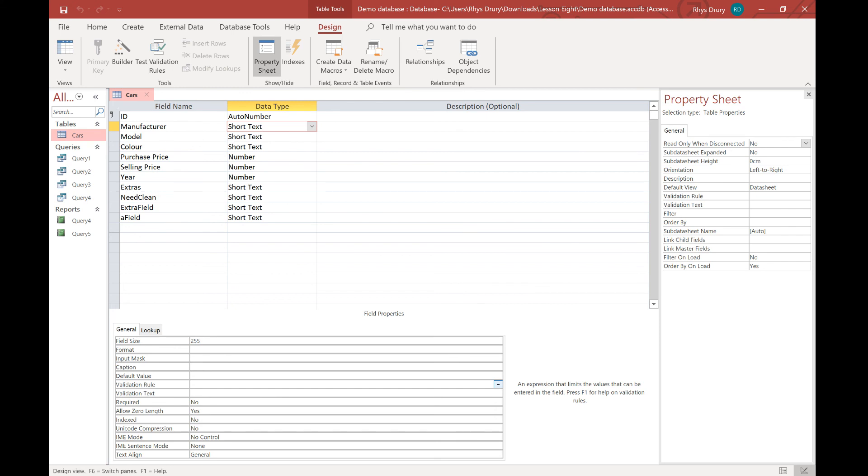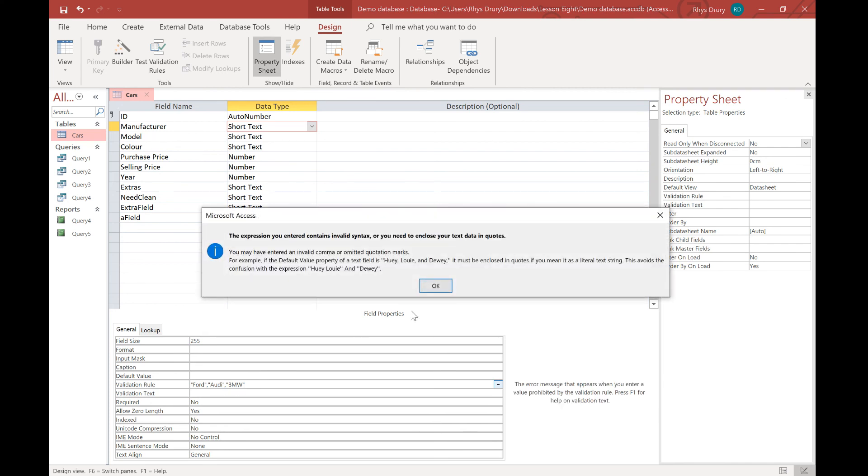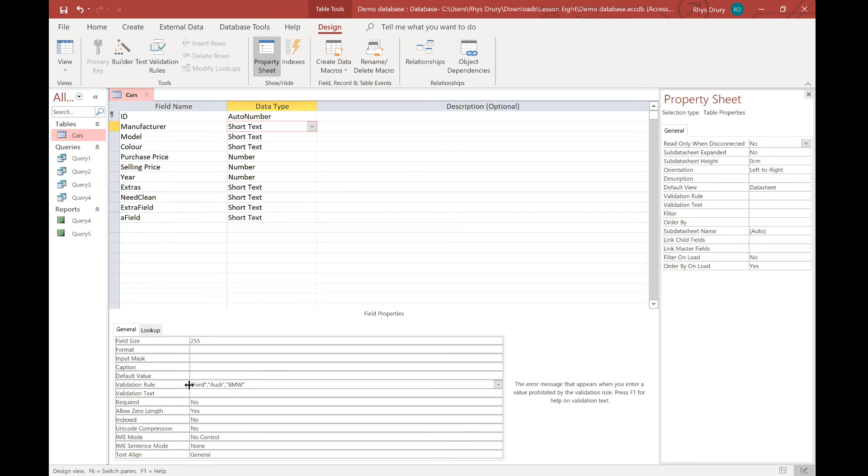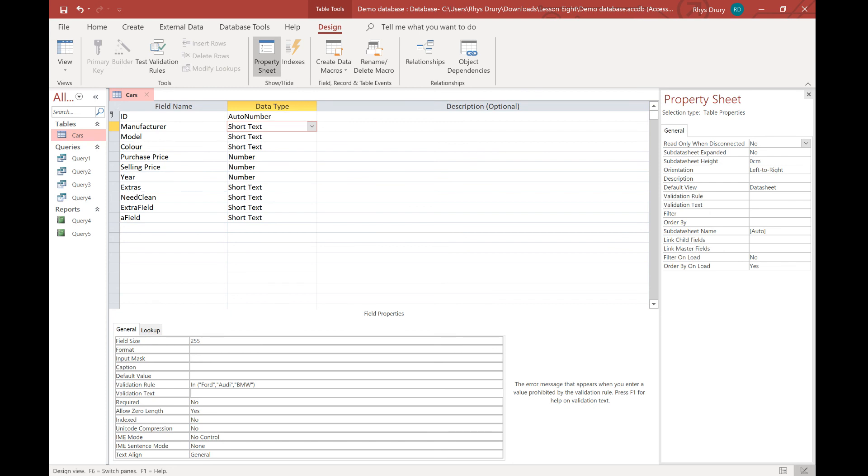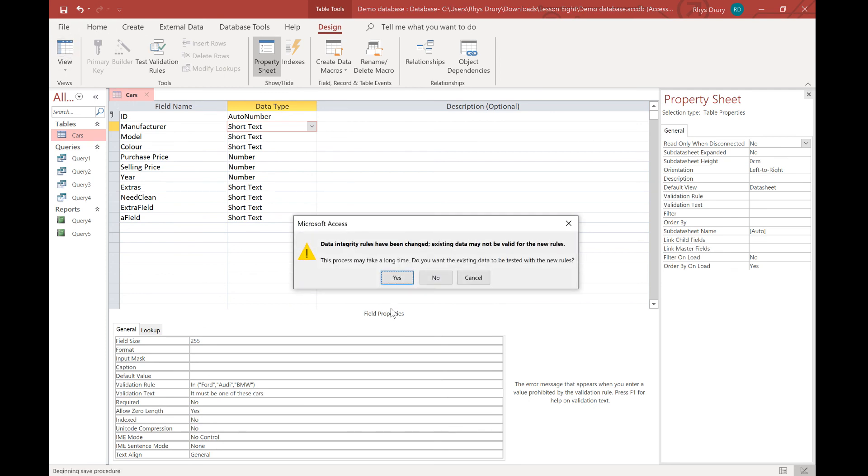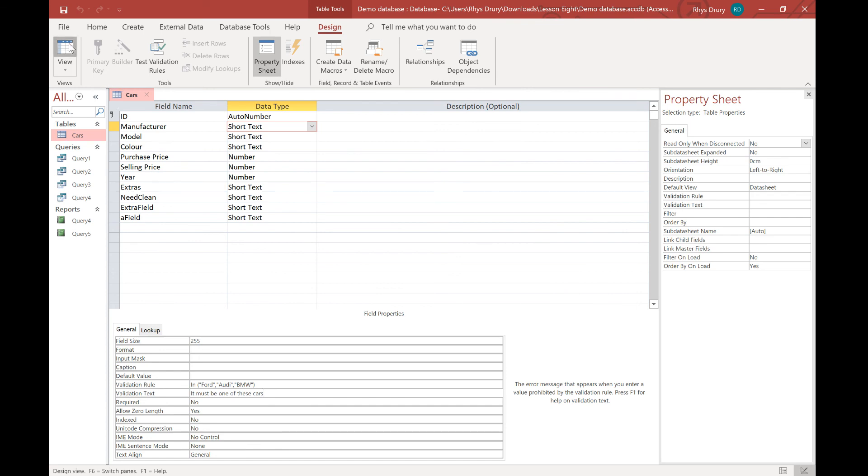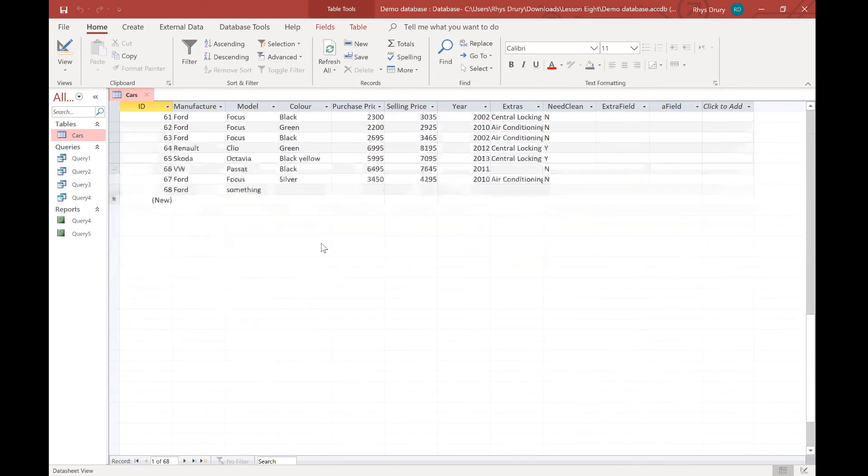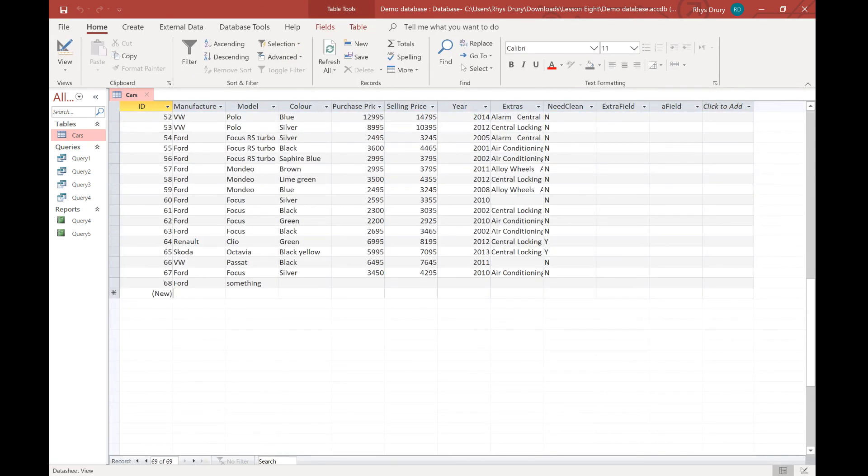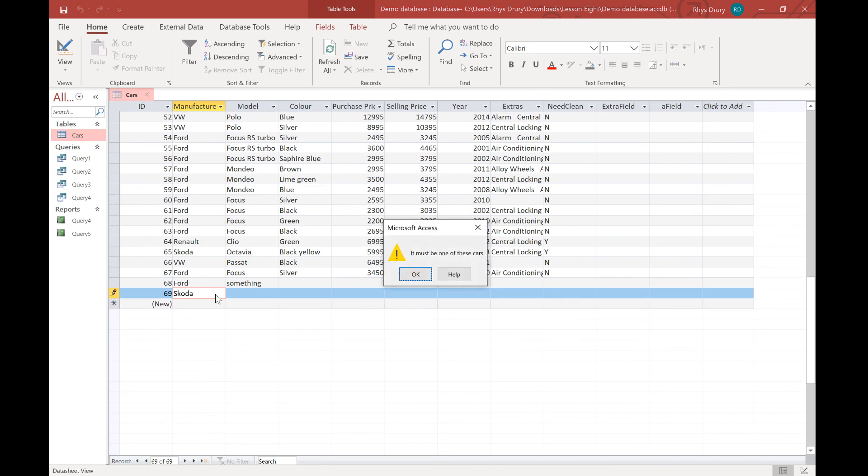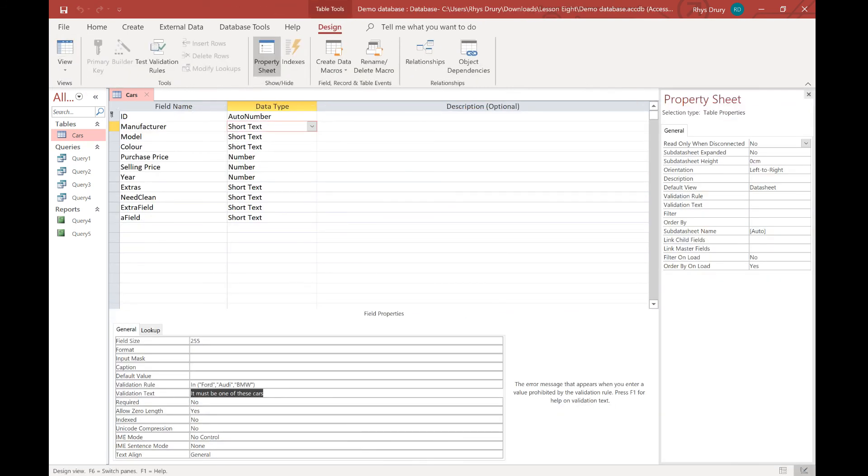So one way you can do it is you can just put in Ford, Audi or BMW. Okay, so I've said in Ford, Audi or BMW and I type in it must be one of these cars. So again, save it. Now, the reason it violates it is because I've got other cars available in there. So now if I type in Skoda, it must be one of these cars. And I can put BMW and it's worked. So that's by using in.